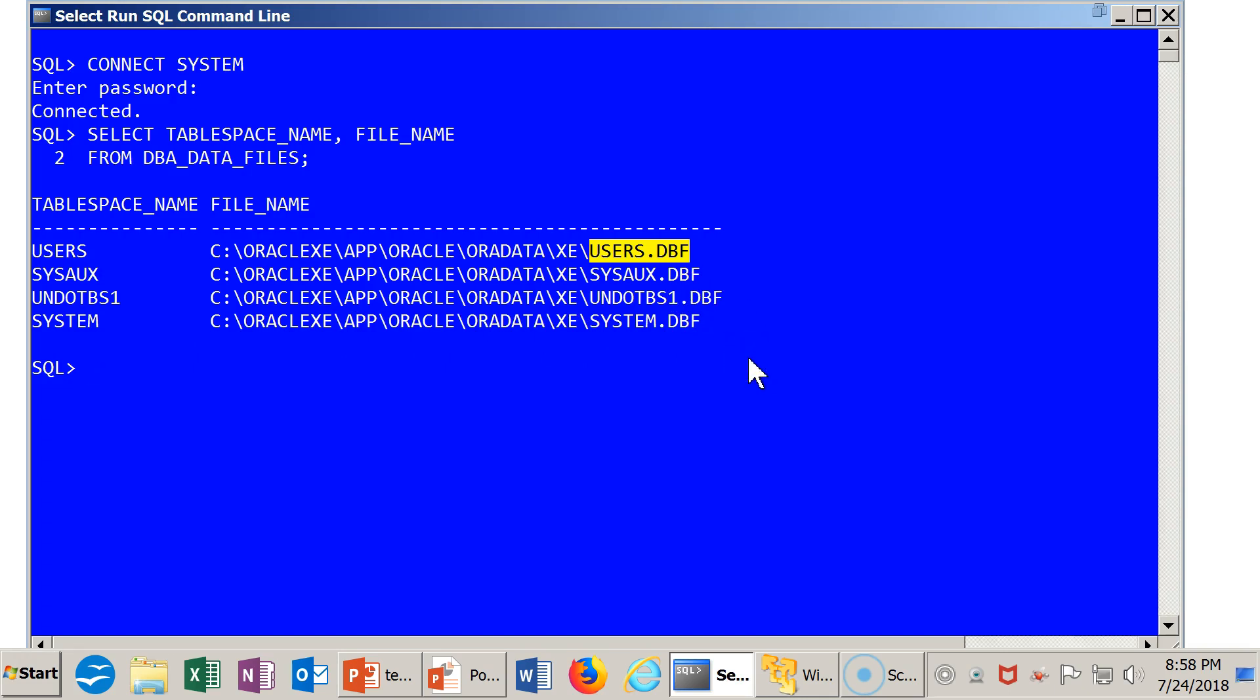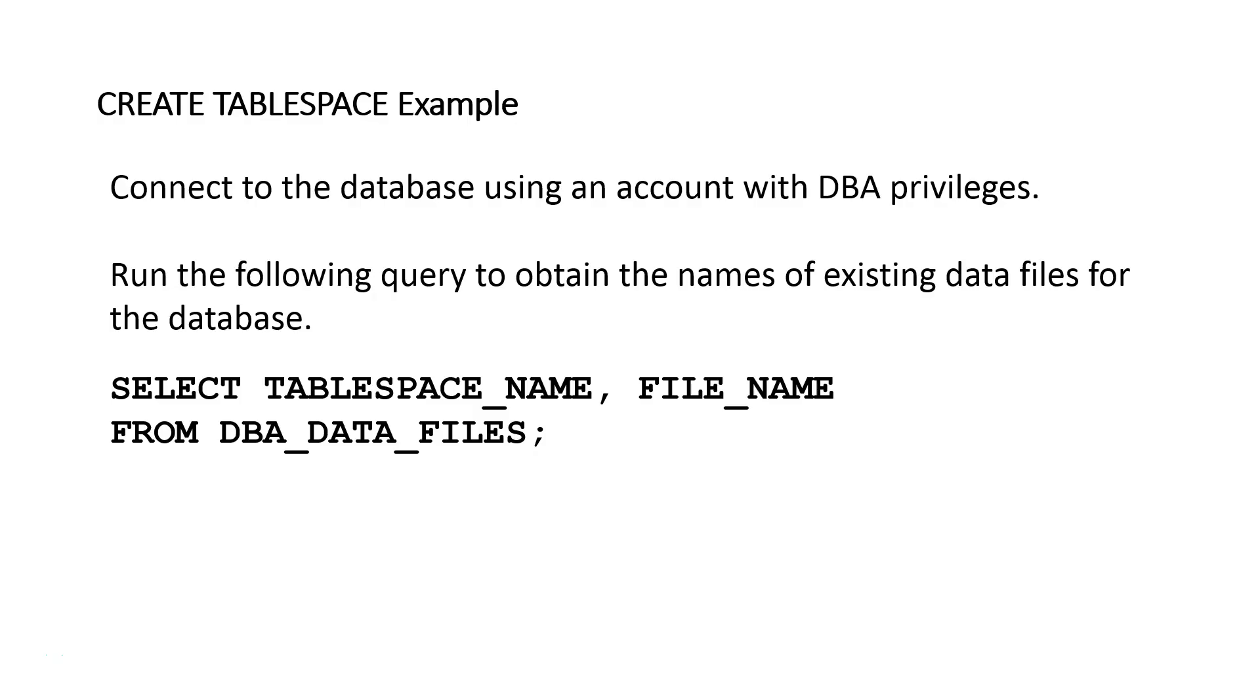The reason I did this is I'm going to create a new file and a new tablespace and I want it to be synchronized. I want to put it in the same location and have it adhere to this naming convention. So that's the first step.